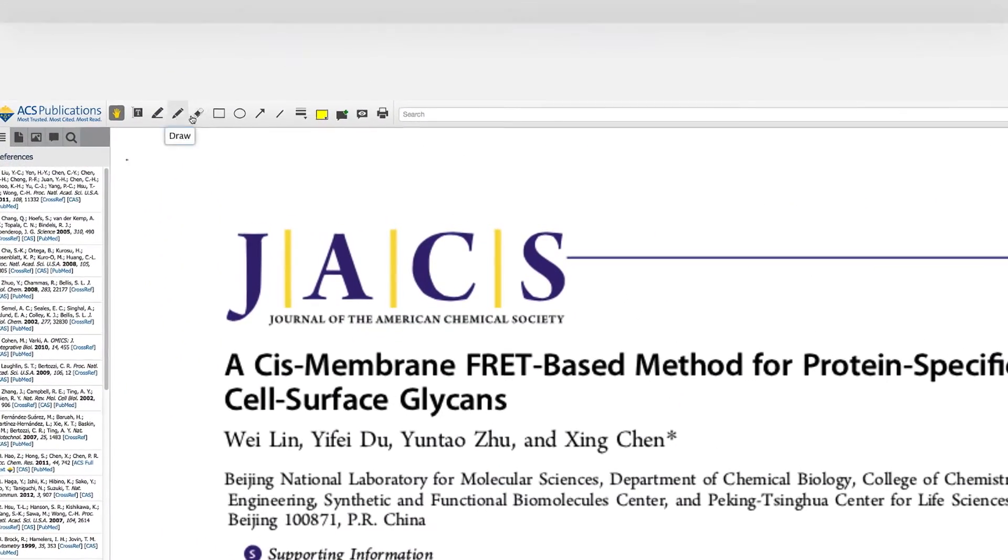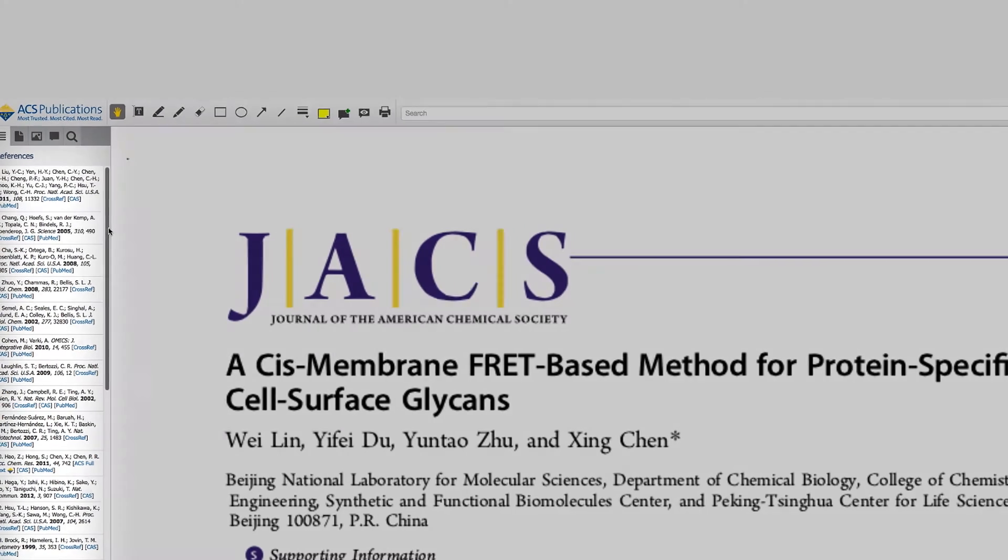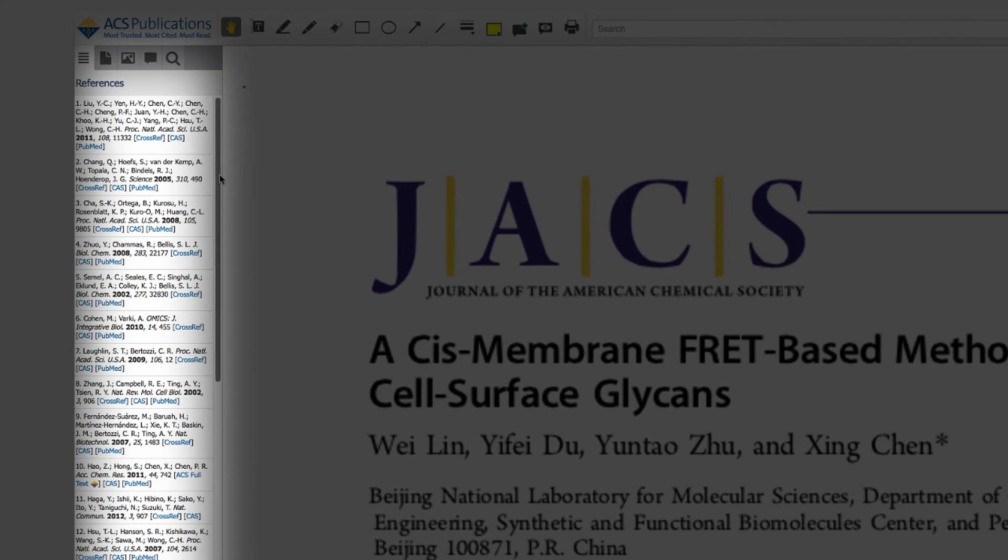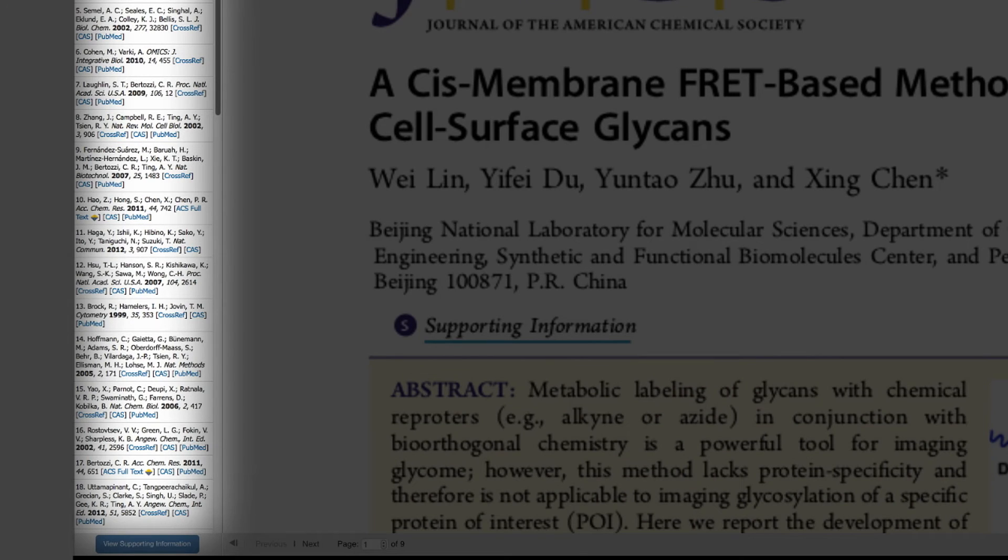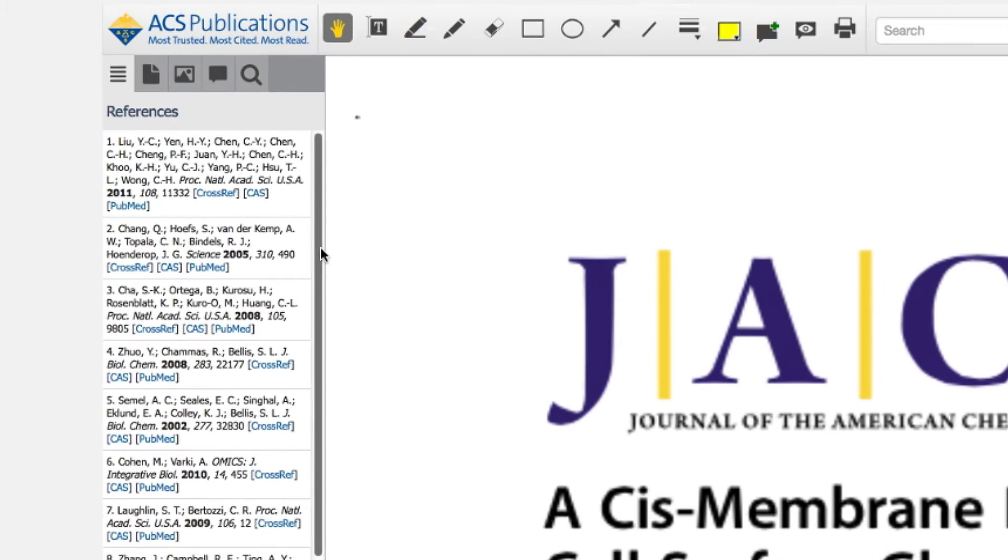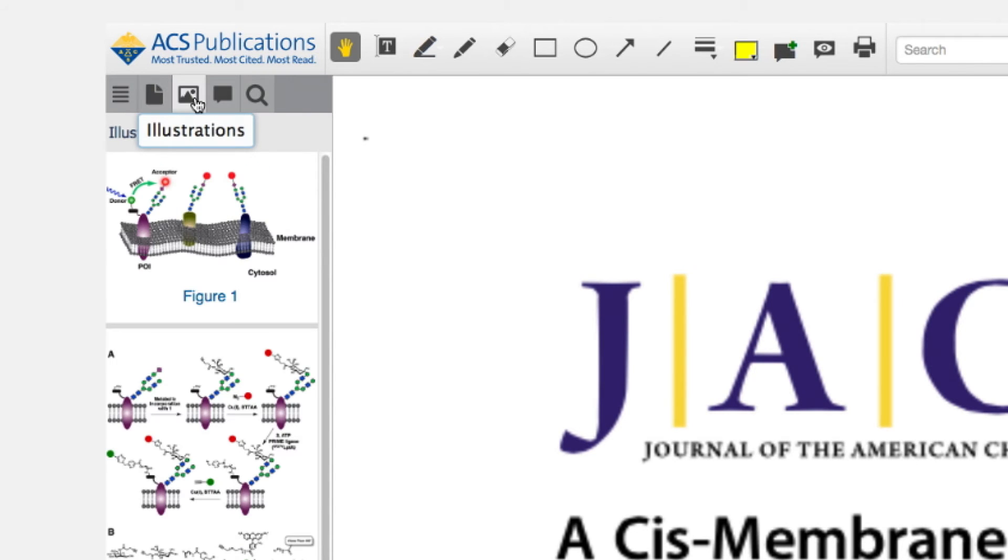ACS ActiveView PDF also has tools to annotate articles. Preview the abstracts of cited references via the CAS SciFinder powered reference quick view so you don't lose your place. Take advantage of accessible navigation links to read supporting information and references.